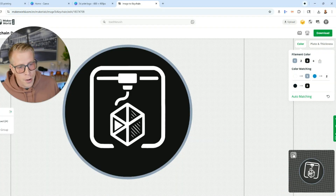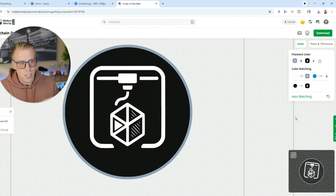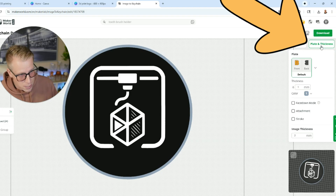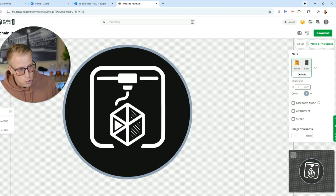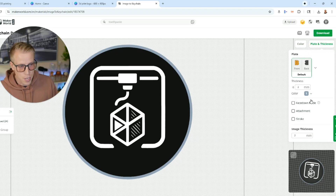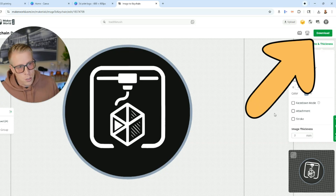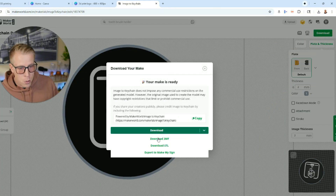For this tutorial I'm keeping things simple, but you can customize all these settings. There's also a plate and thickness button where you can choose how the print is presented and set the thickness — we'll do two millimeters. For the next step, download the file to put into the slicer. Click Download in the upper right-hand corner and download the .3MF file.